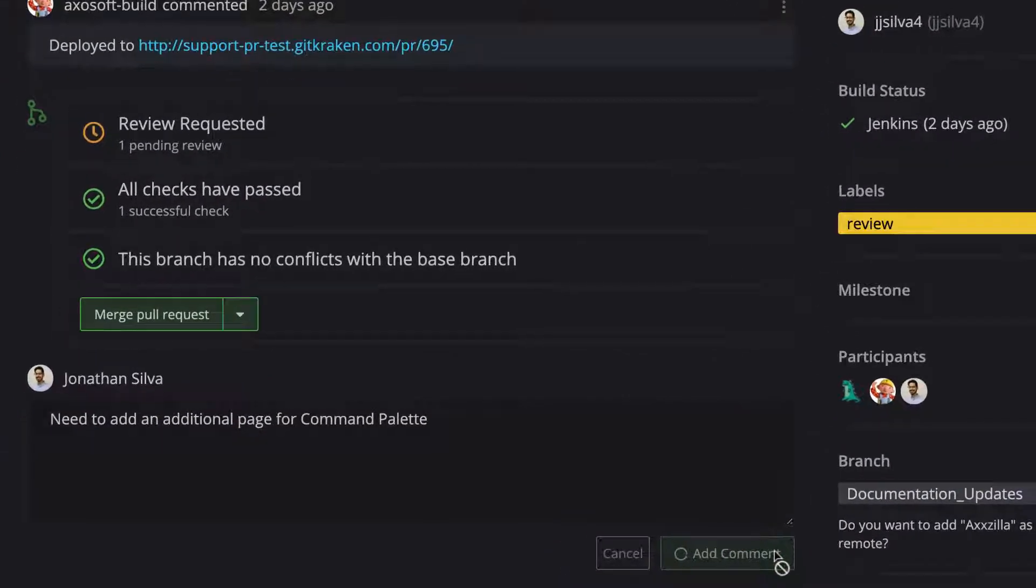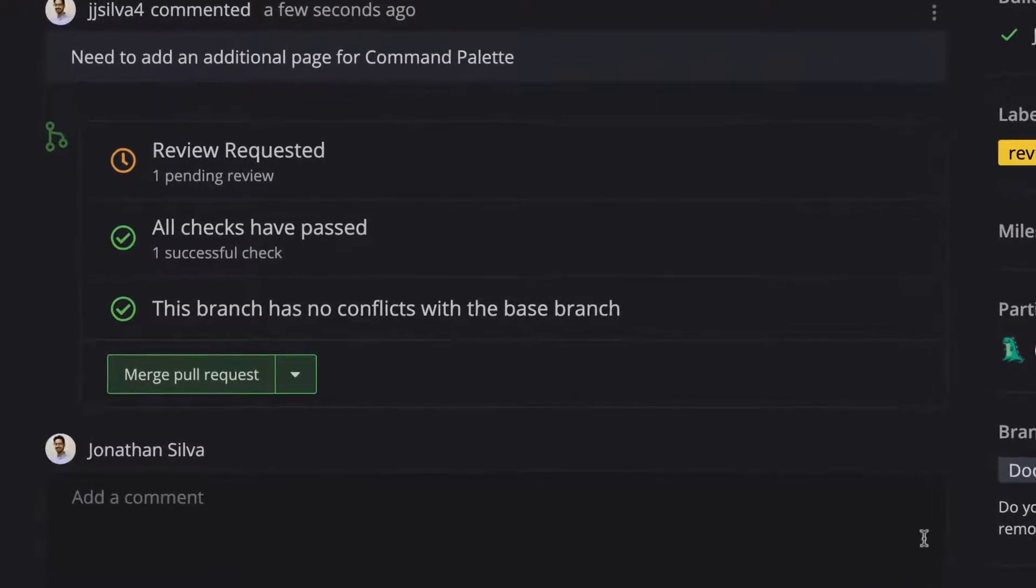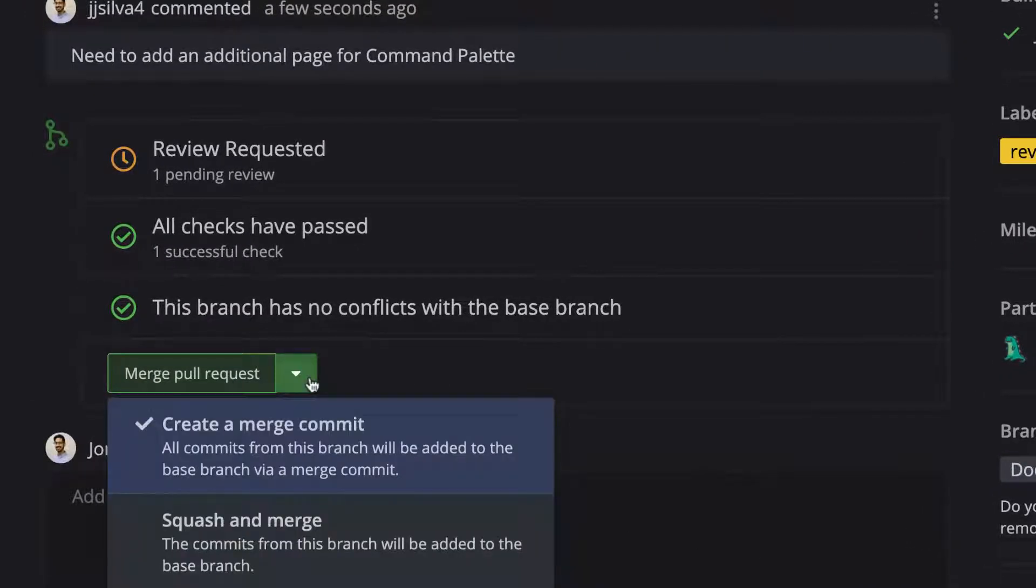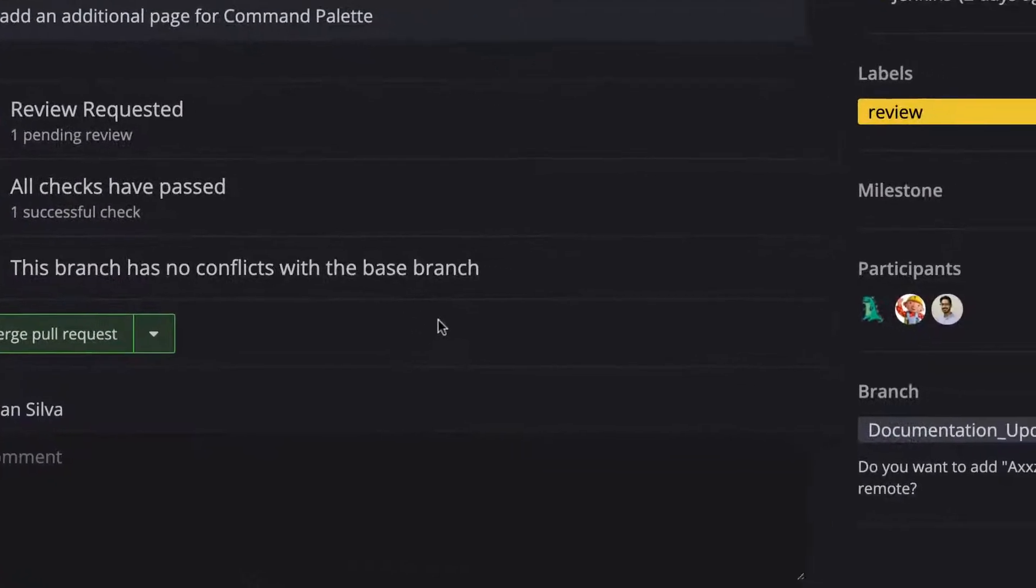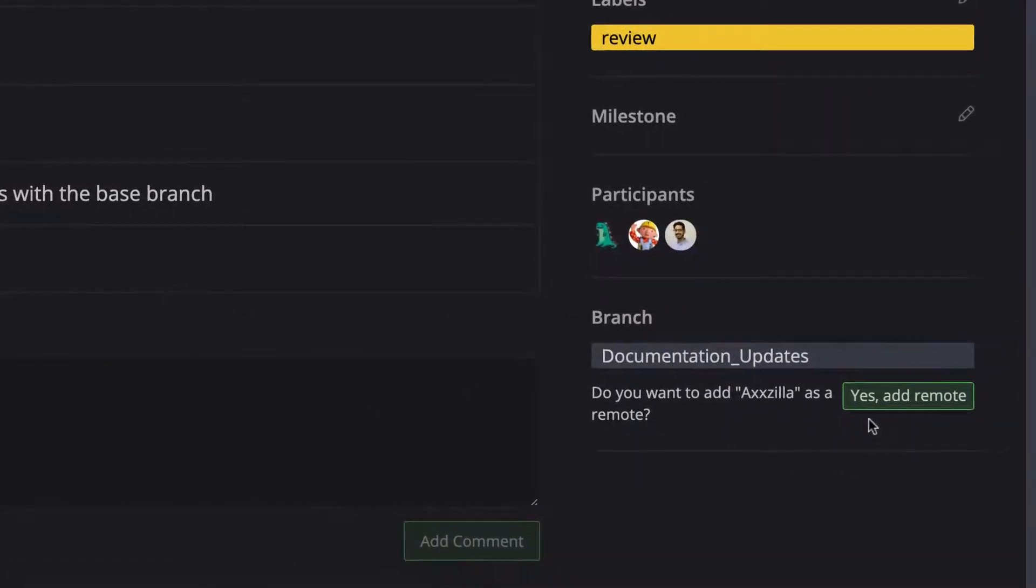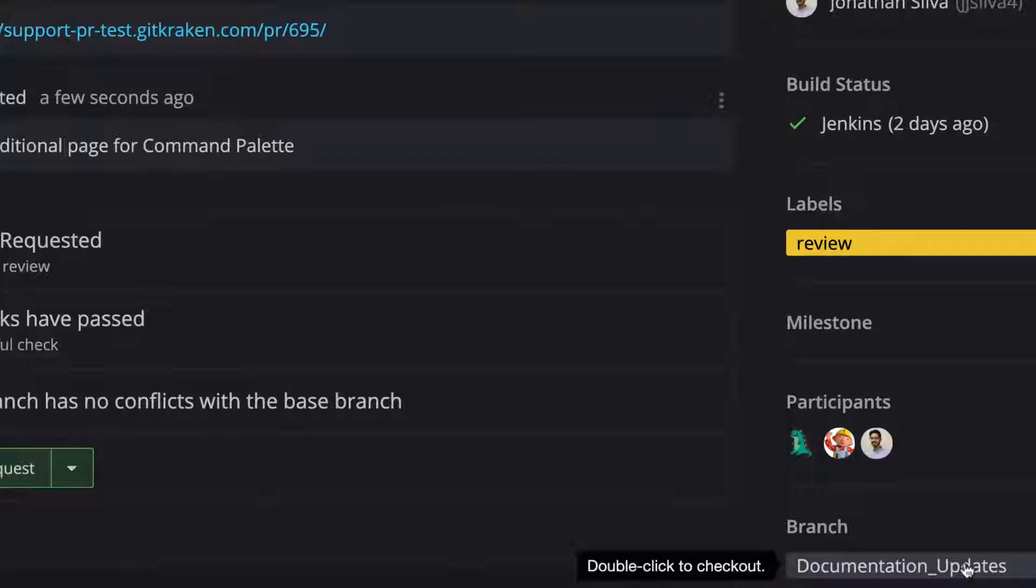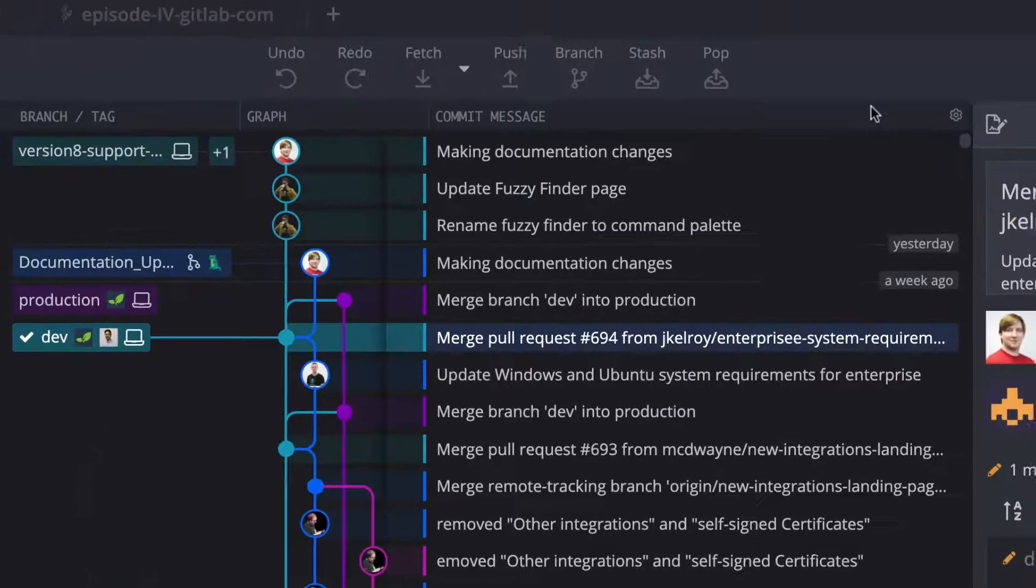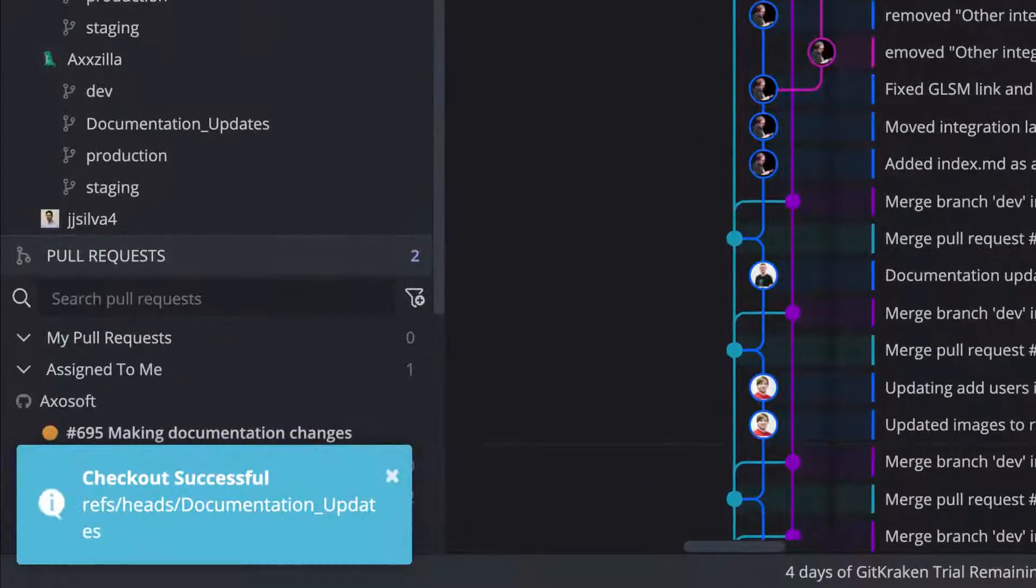And users may merge a pull request from within GitKraken. One nice touch, if you double-click the branch name in the bottom right of the PR view, GitKraken will automatically check out the branch and open the graph. This makes it easy to test all changes for a PR locally without having to bounce between applications.